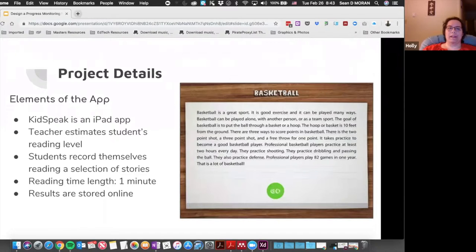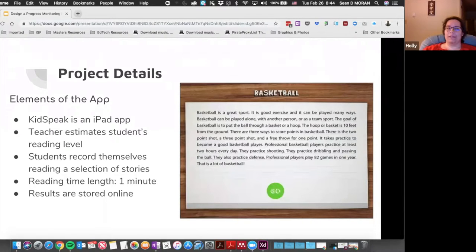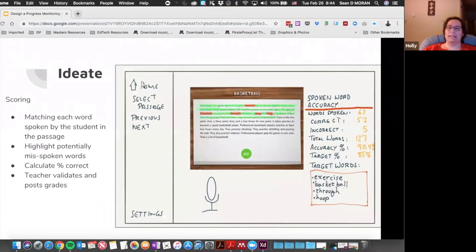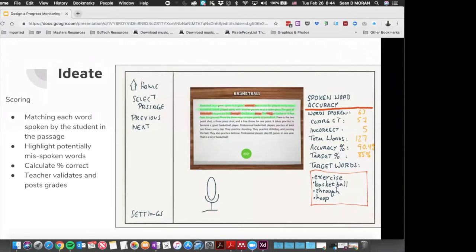Getting into project details: Kids Speak is an iPad app, making it very mobile and easy to use. The teacher estimates the student's reading level and places them into the system. Students record themselves reading a selection of stories, with approximately one minute maximum to read, and then the results are stored online.